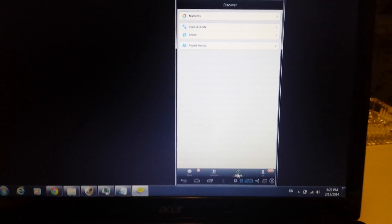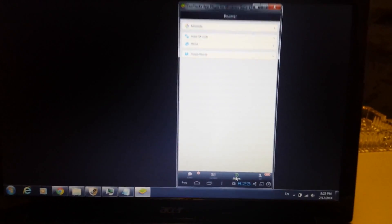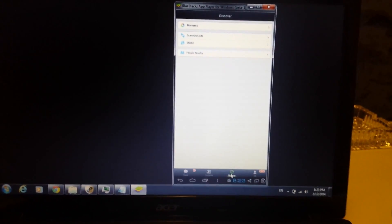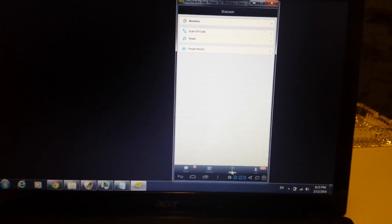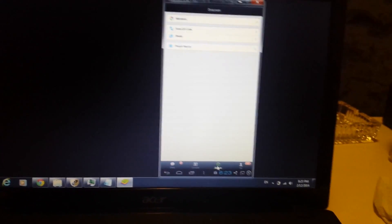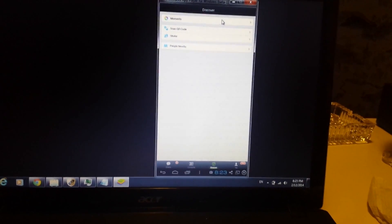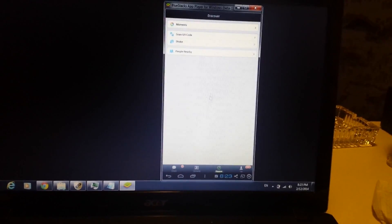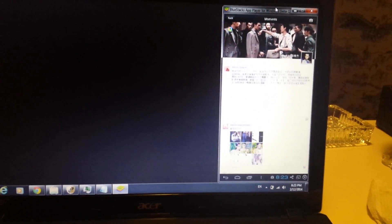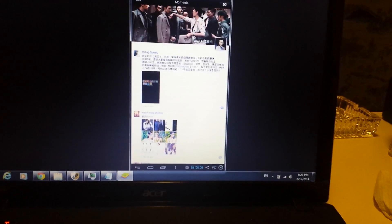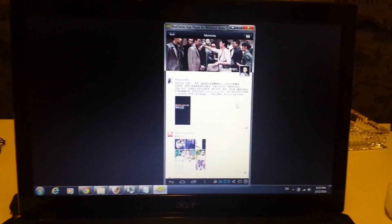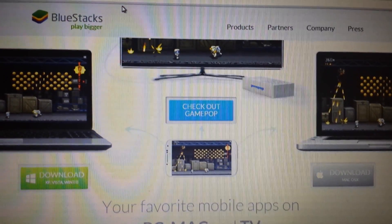After you download BlueStacks, we have to enable Google Play, the Google Play Store, and in this way we can download WeChat or any other apps from Google Play that you want to download onto your computer. So why don't we go ahead and get started.